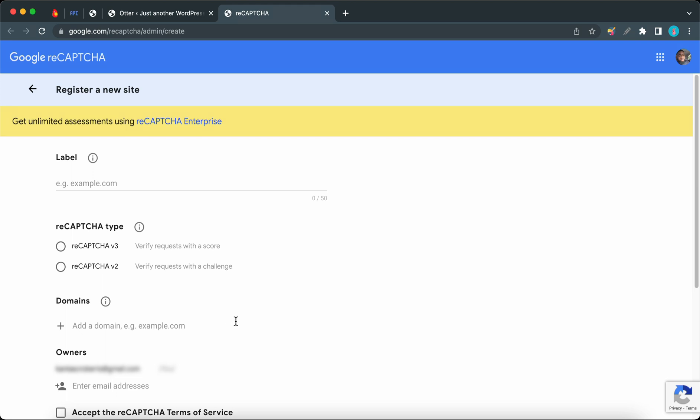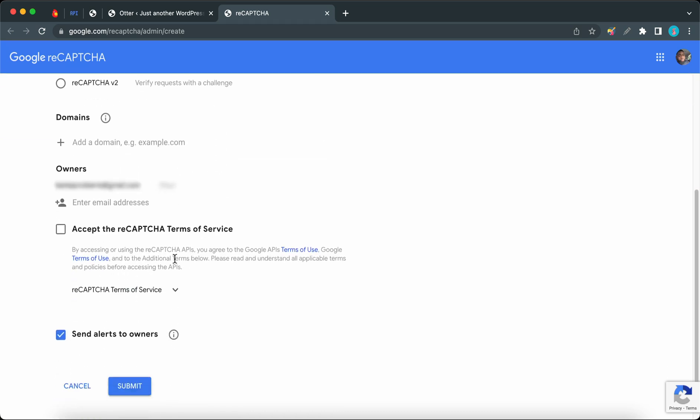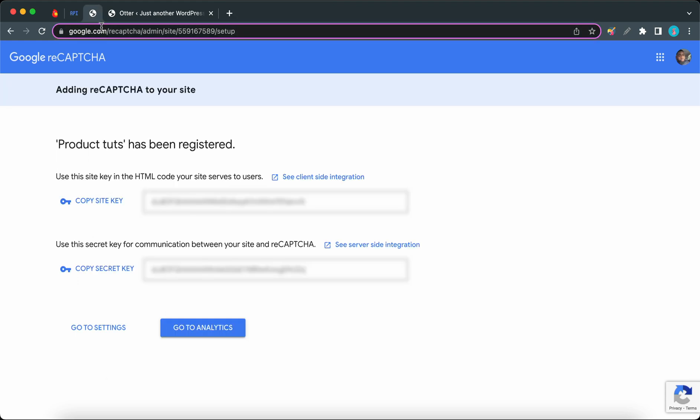Once you're on this page, you'll need to register a new site. You'll need to enter your website's information and make sure you select a suitable reCAPTCHA type. Once you're done and you've accepted the terms, click on the Submit button.